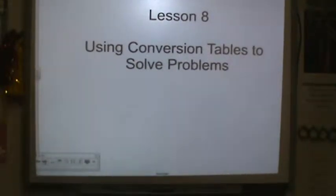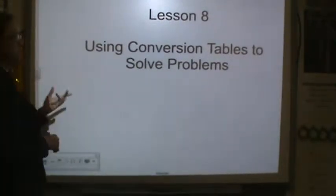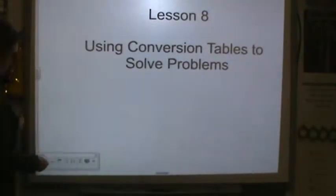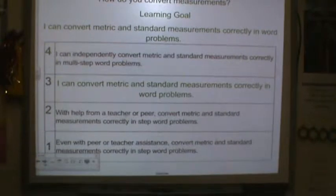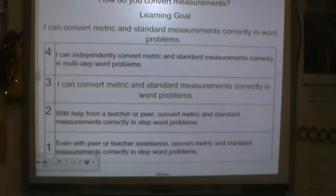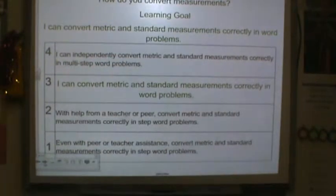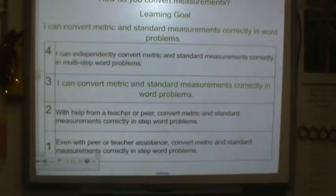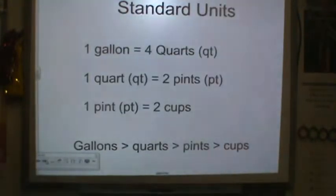We're on lesson 8. We will be using conversion tables to solve problems. Here's our learning goal. Go ahead and rate yourself before you move on.